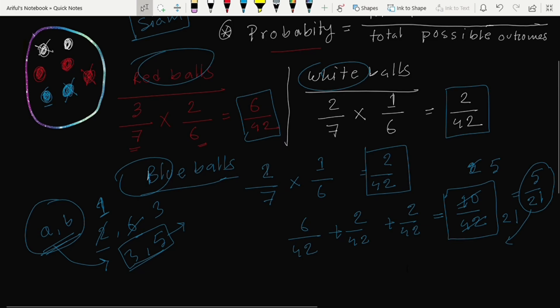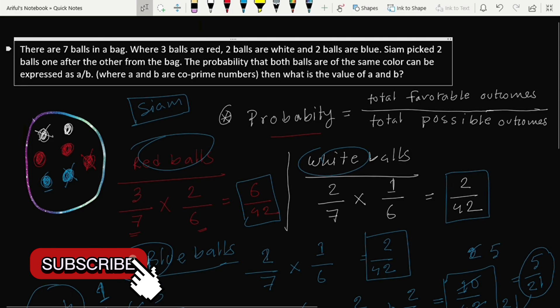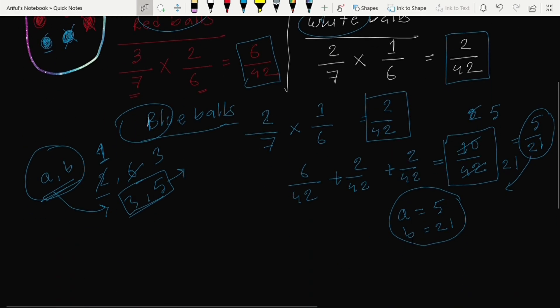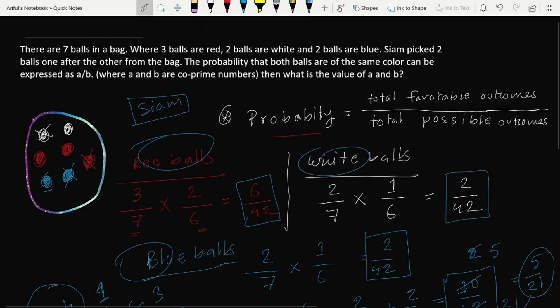So we have our answer: a is 5 and b is 21. The probability that both balls are of the same color can be expressed as a over b where a and b are co-prime, and the values are a = 5 and b = 21. I hope you understood this problem. Using this probability concept we'll try to solve more and more problems, and things will get clearer over time. Thank you very much — till the next class, stay fine.